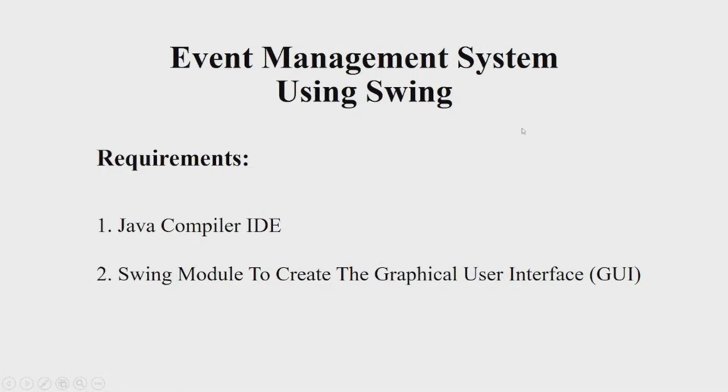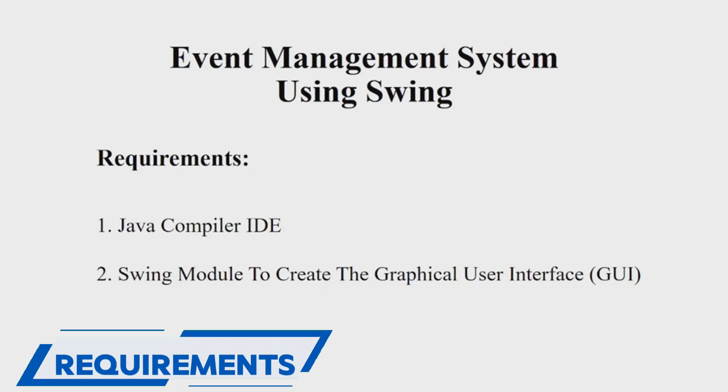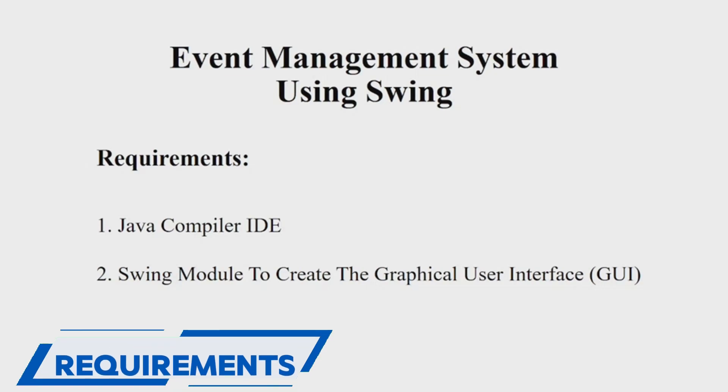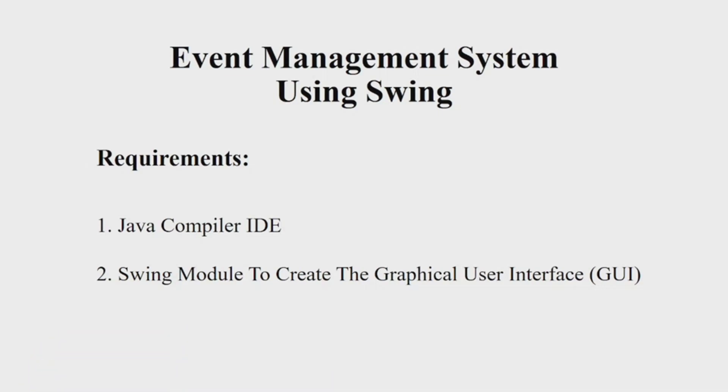Hello everyone, welcome to our YouTube channel My Project Ideas. Today we are going to make a Java project on event management system. Let's first see the requirements. We'll be requiring a Java IDE, you can choose any IDE of your choice, and a Swing module to create a good-looking interface.